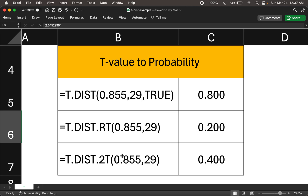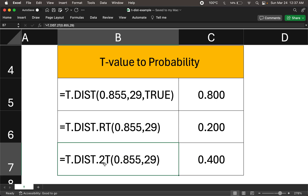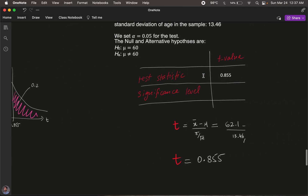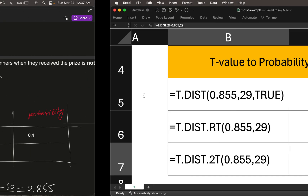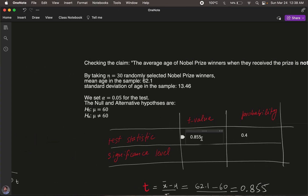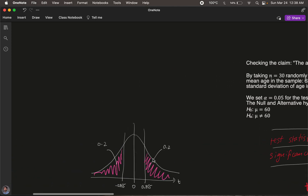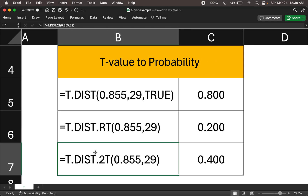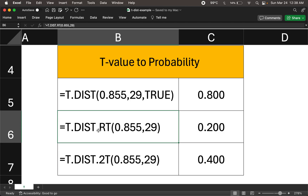Since it's a two-tailed test, we use T.DIST.2T to specify two tails. We plug in the t-value and the degrees of freedom — which is 29, since the number of samples is 30 and degrees of freedom is 30 minus 1. This gives a probability of 0.4. So we're converting the t-value of 0.855 into a two-tailed probability of 0.4, which adds up both tail probabilities.